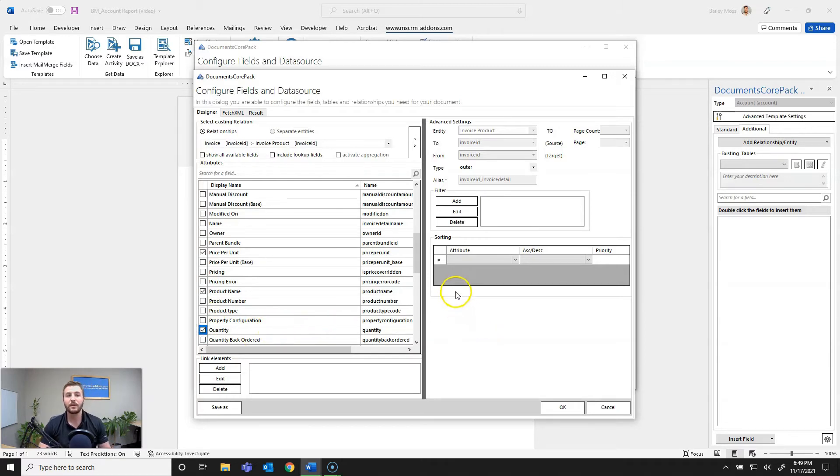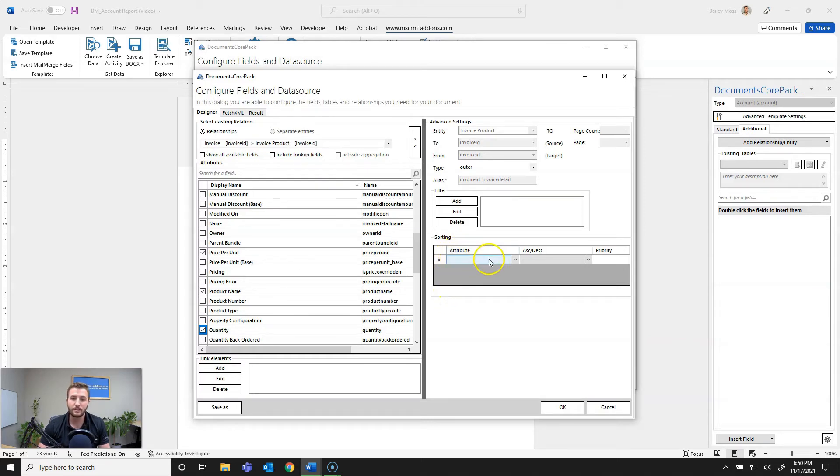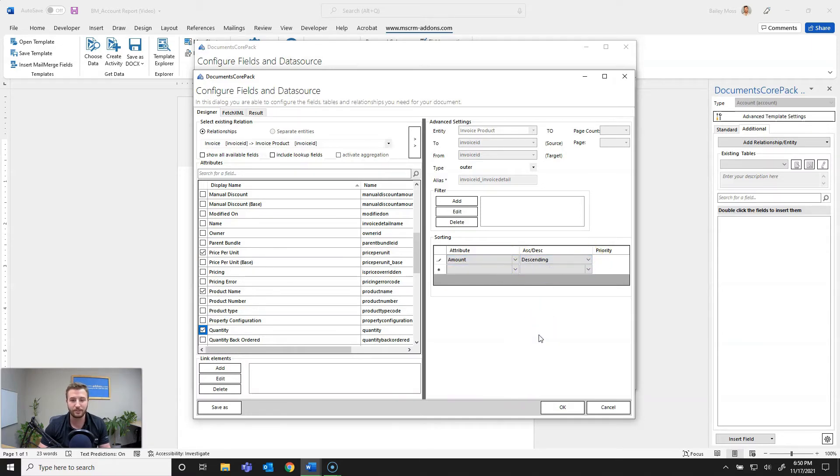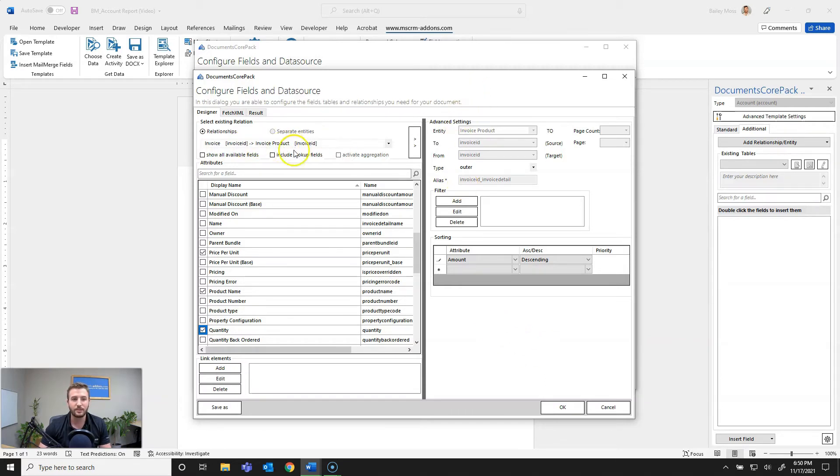Now one thing about the Documents Core Pack template designer is you have all the features and more of Advanced Find. So the first thing I want to do is add sorting. So I want to sort by the product amount and I want that to be descending. So larger amounts first and then sorted from there. So now I'm done with the invoice product relationship so I'll go and hit OK.